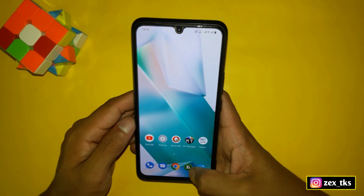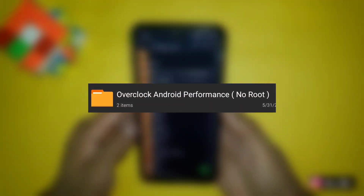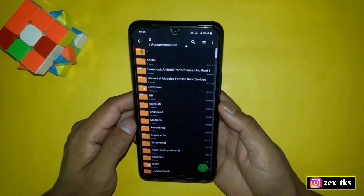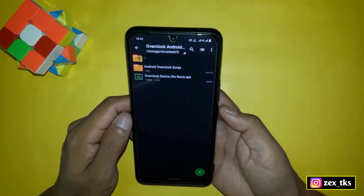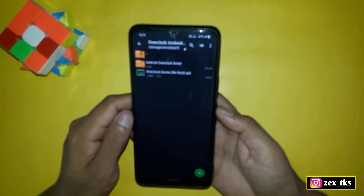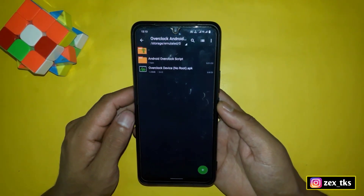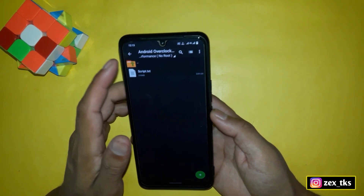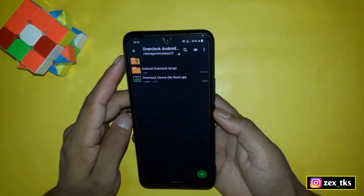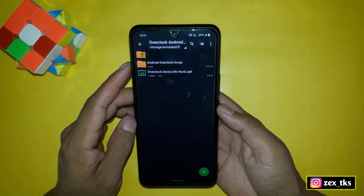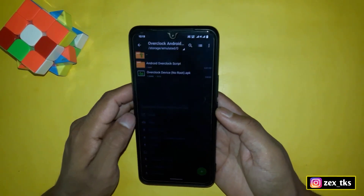First of all, download the files from the link named 'Overclock Android Performance - No Root.' After download, simply extract the files and here you will get the Android overclock script files and the overclock device app, in which we have to add the script files and this app will execute the script file.